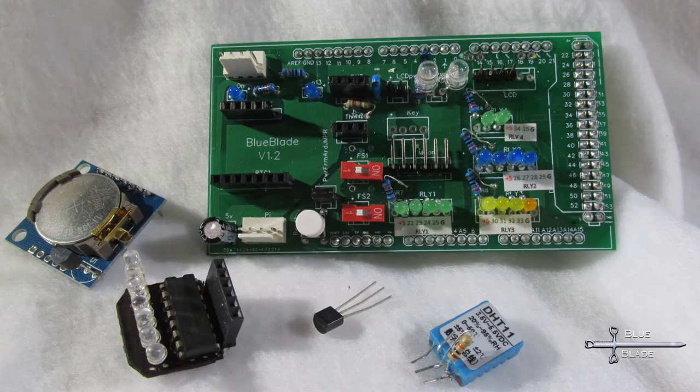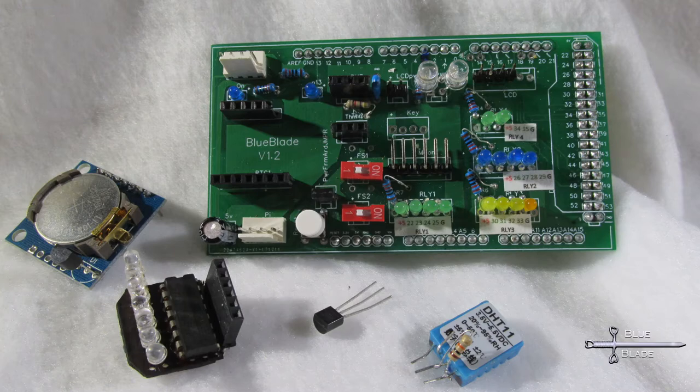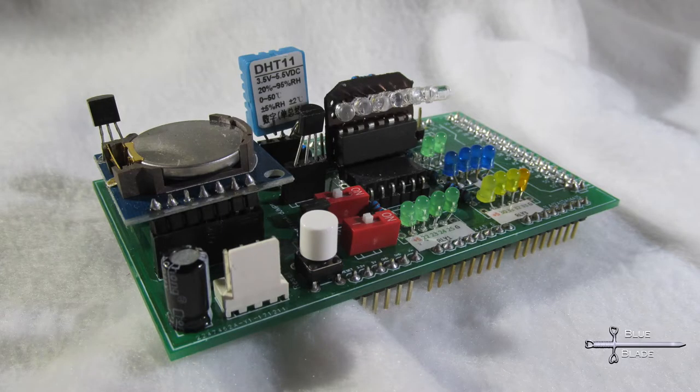The same PCB is used for the test rig. However, instead of molex connectors to attach the relays and sensors, I have LEDs installed to indicate that the signal is sent to activate the device, or switches to indicate that a sensor is in a certain state.